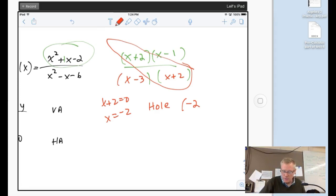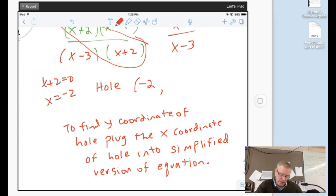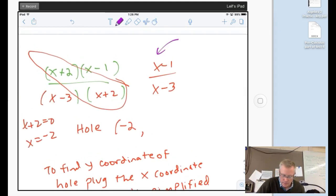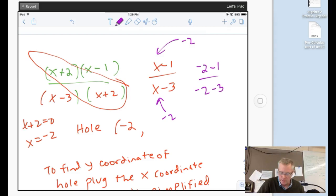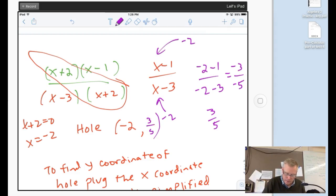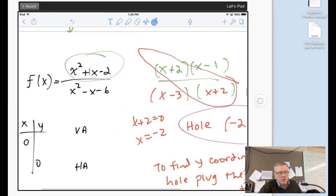The denominator factors as (x-3)(x+2). Since (x+2) cancels, but we have to note a hole. The hole is at x equals negative 2, because x plus 2 = 0 gives x = negative 2, which makes the denominator zero. So this simplifies to (x-1)/(x-3). To find the y-coordinate of the hole, I plug x = negative 2 into the simplified version.